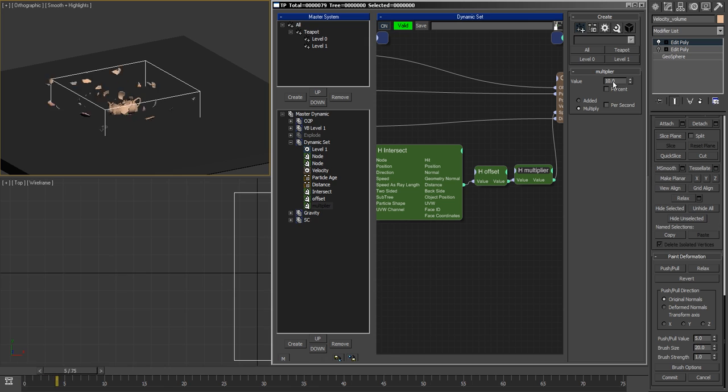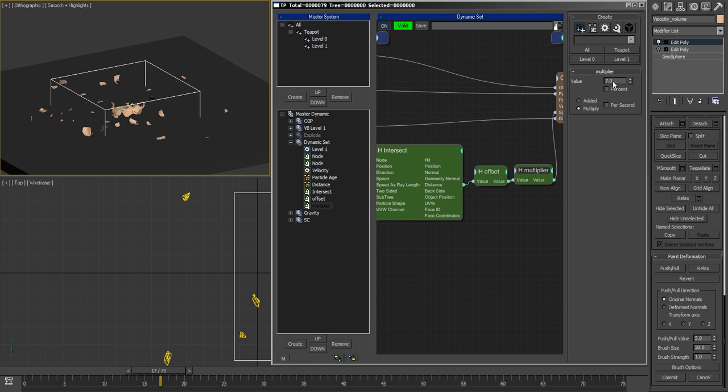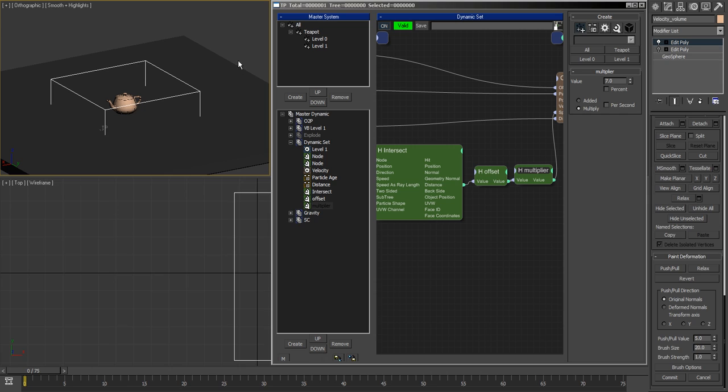So this is the setup. I think it works really well and I hope you guys make nice use of it. Until the next time, ciao!